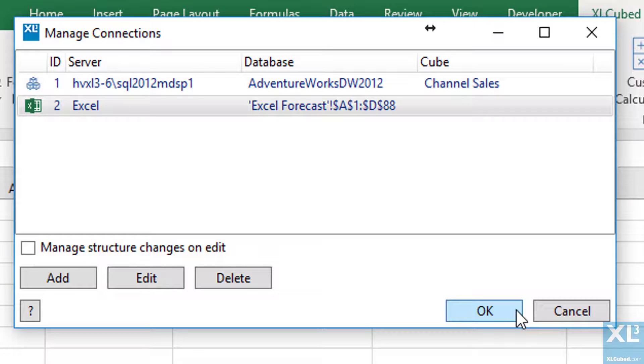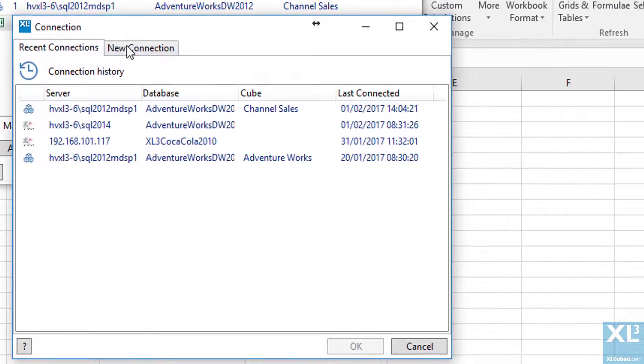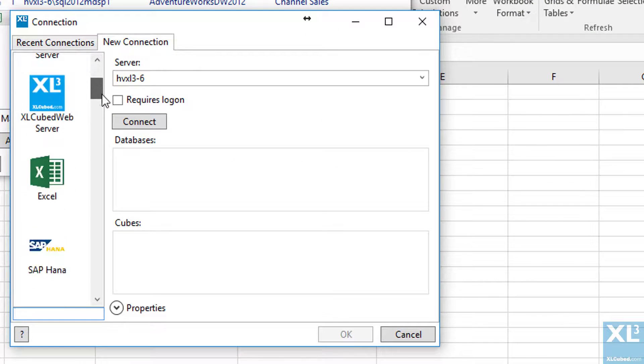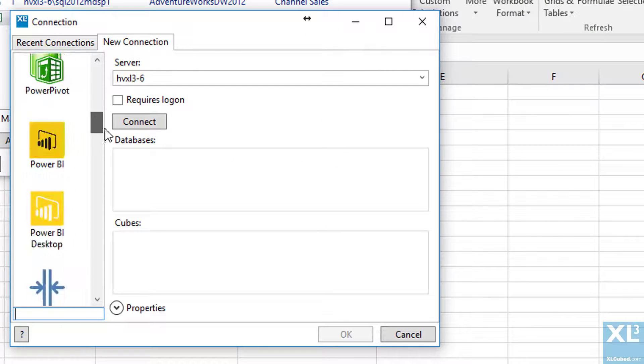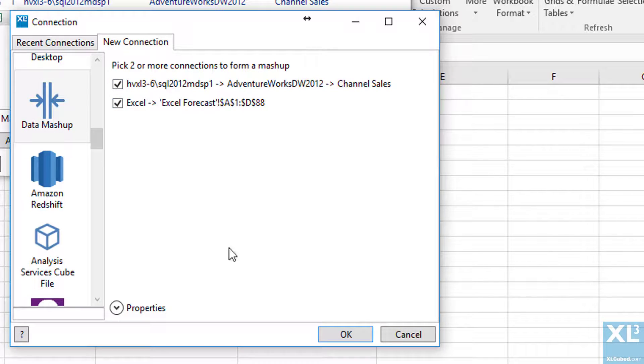Finally we need to join these two connections. This can be done with a special type of connection called a data mashup which can be found in the connections type scroll box. Add a new connection, scroll down to mashup, select our two connections and click OK.